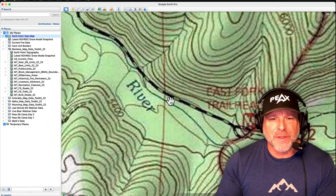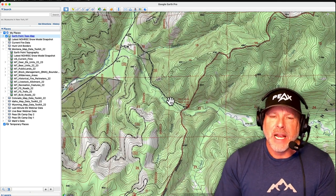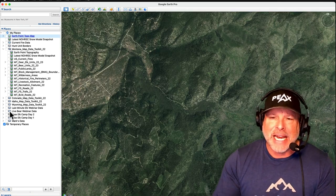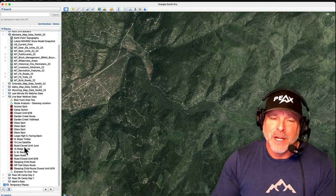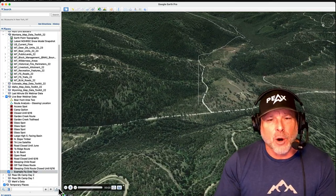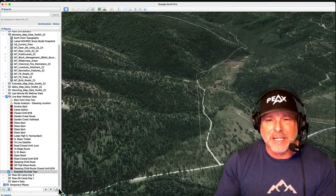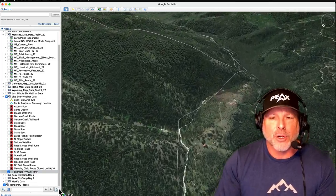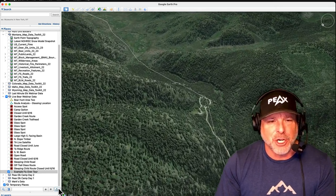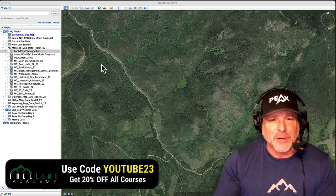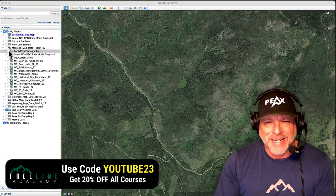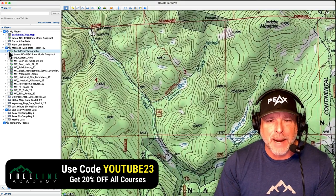The original Google Earth installation is relatively basic and is limited to aerial imagery. Once these data sets are installed and expanded, Google Earth takes on an entirely new dimension. The Treeline toolkits include the following data sets and more.